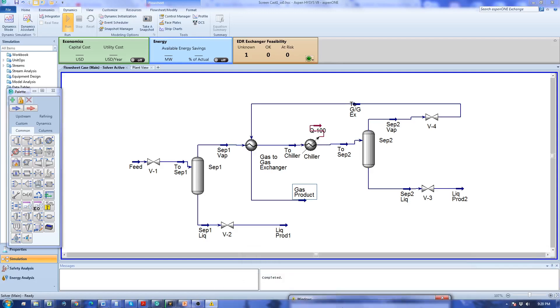Hello again everyone. In this video we are going to continue our adventure into the world of dynamic simulation. What we are going to do first is to add control loops to our system.